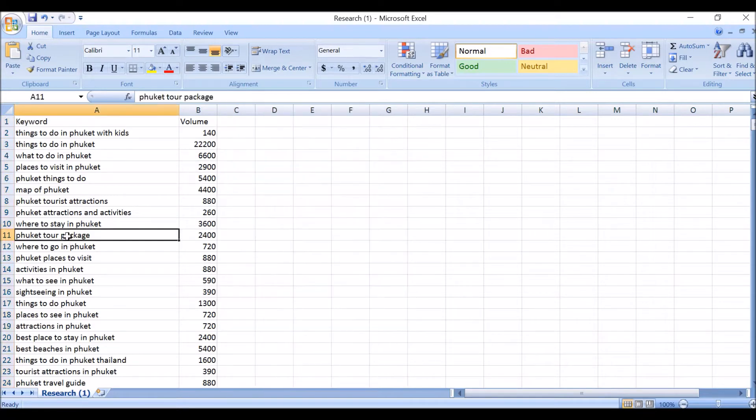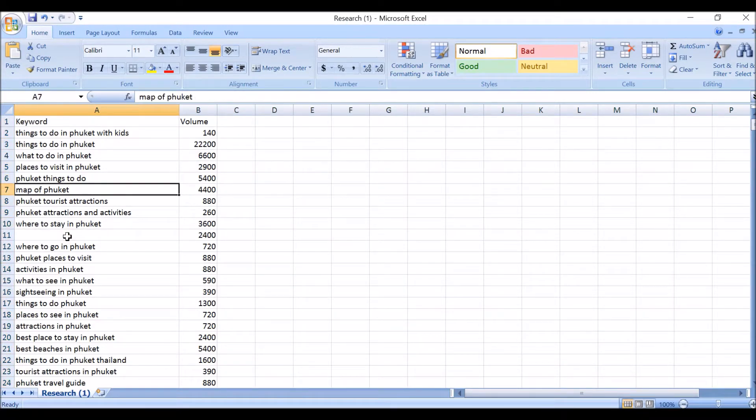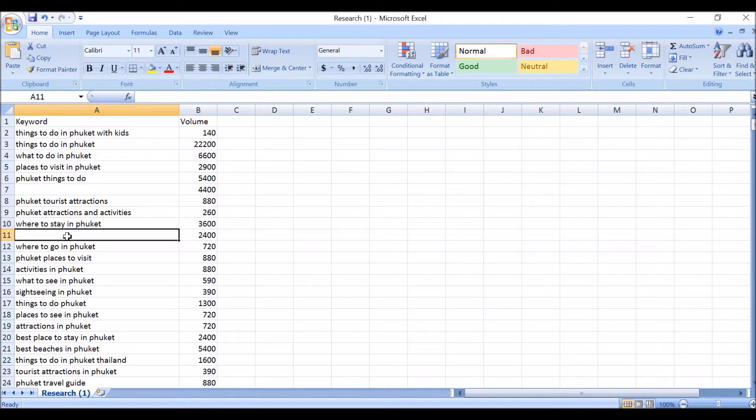Like, I wouldn't be writing about Phuket package, so I have a tour package, so I get rid of that. I don't care about a map of Phuket. Just everything that's not actually on topic, I'd delete.